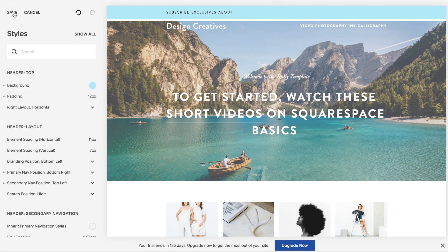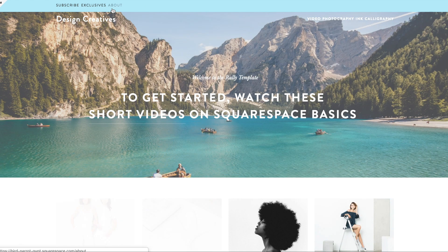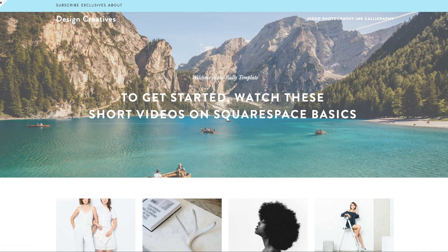That's it. Click save, refresh the page. And this is how my top navigation looks.